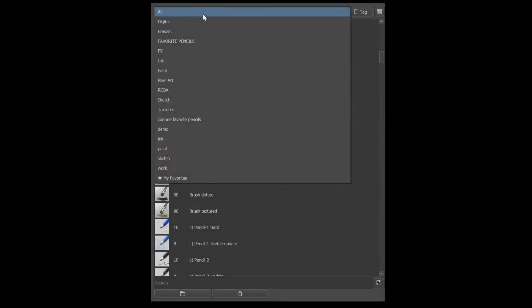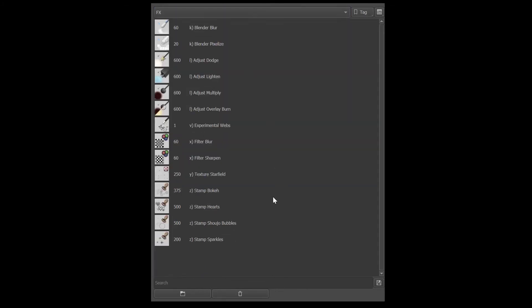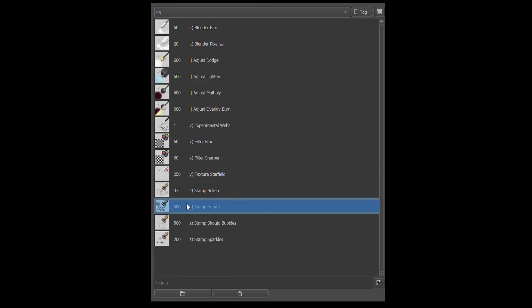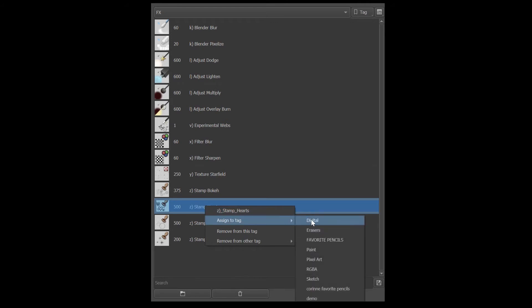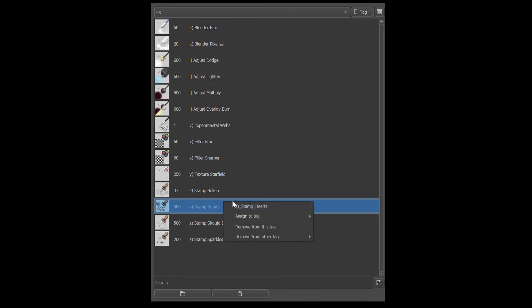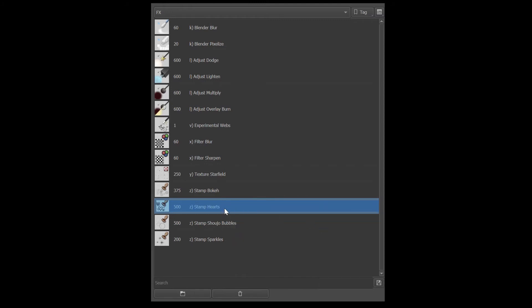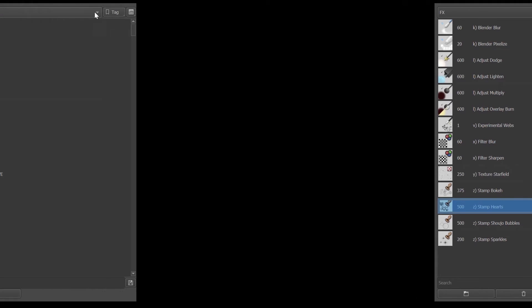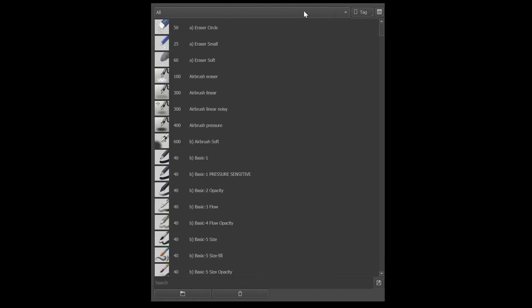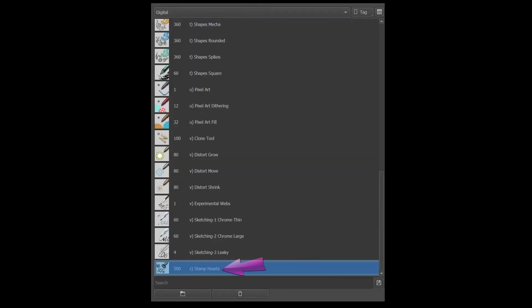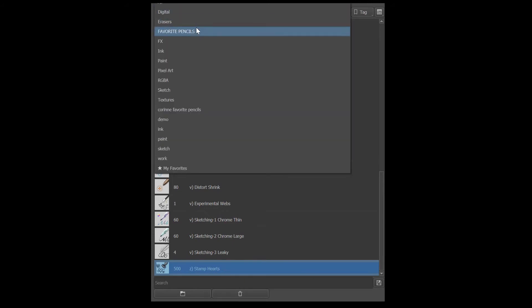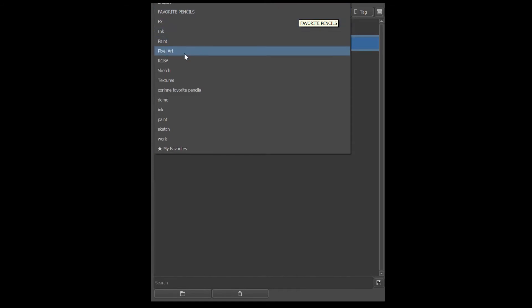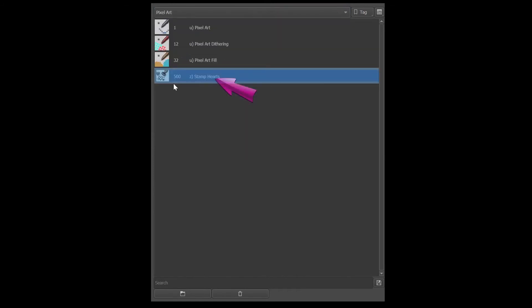I am going to assign the same brush to a few random tags. So let's see, I'm going to choose maybe the heart stamp. This way we'll be able to spot it easily. I am going to assign it to the digital tag first. Then let's see to the favorite pencils. And then what about we do the pixel art. Okay, now let's check each tag and make sure that the heart stamp is in all of them. So here it is. Right here. And here it is. And success. So you can add one same brush to several tags.